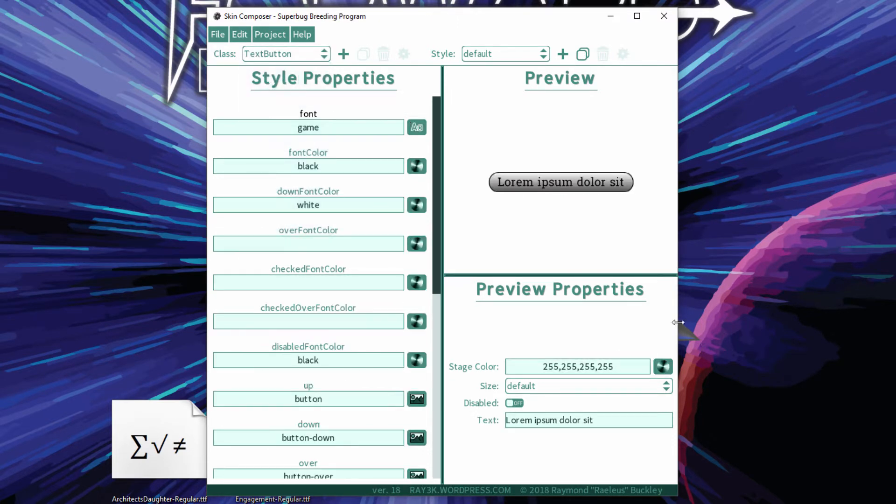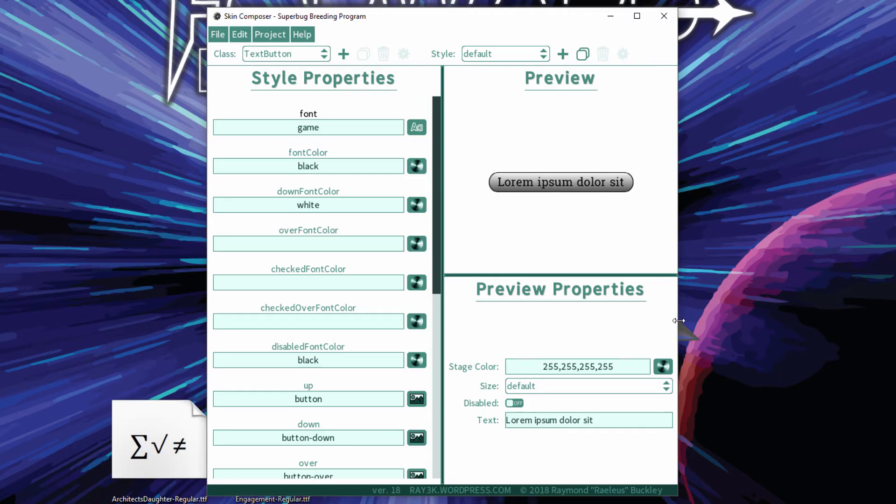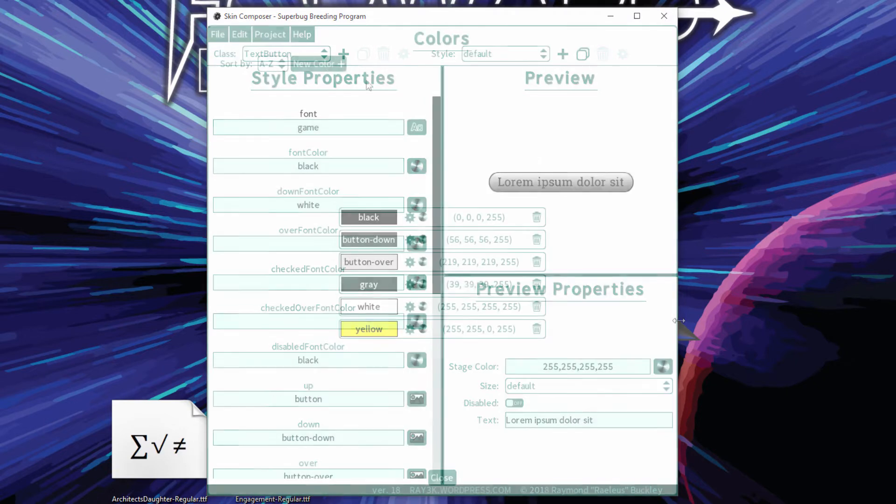To refresh the Preview Atlas, press F5 on your keyboard. This is great for seeing a quick update if you've made changes to your source images.